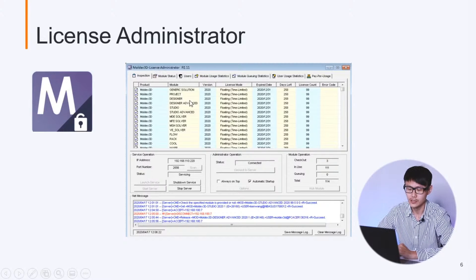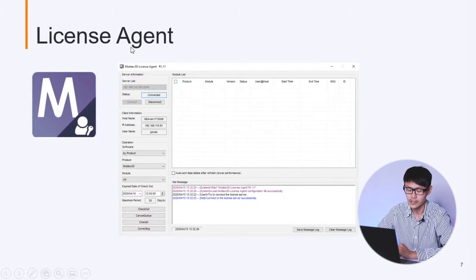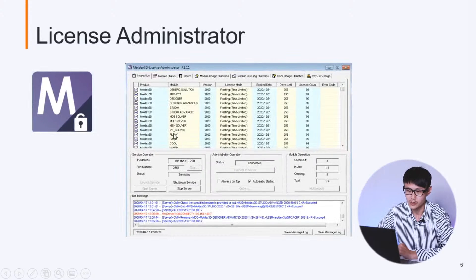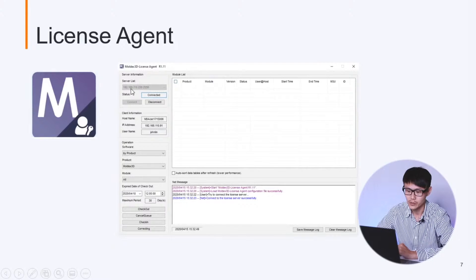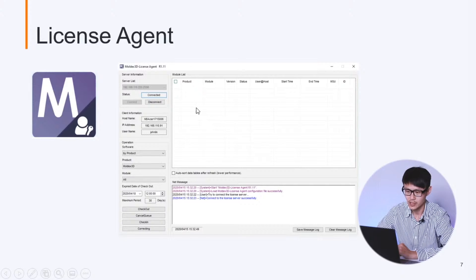For the license agent, we need to make sure it connects to the license server. You can see here the IP is 192.168.110.220 — it must be the same IP as the license server. So we must input the correct IP address to connect to the license server. Also, please make sure there is no license being checked out in this window, because once any license is checked out, the program will always use the license from the checkout list and won't ask for any license from the license administrator.